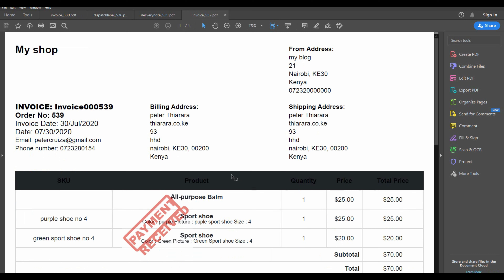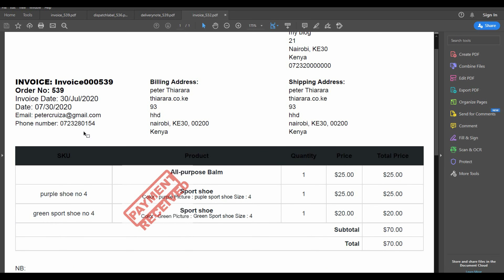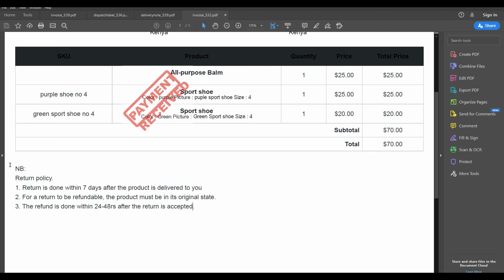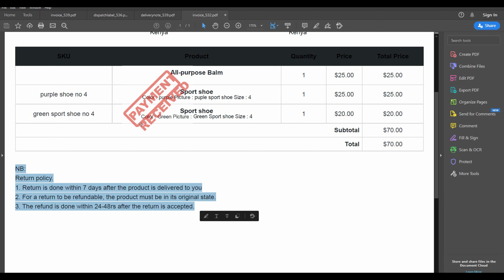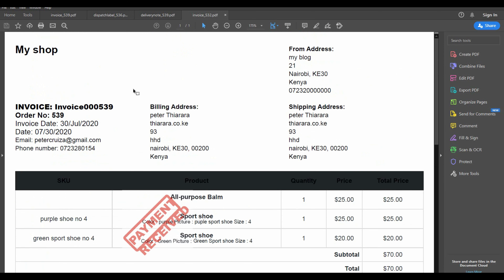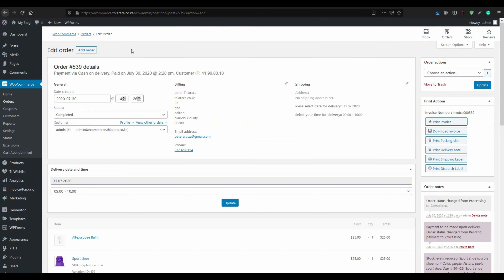I'm creating a PDF because I don't have a printer right now. You can see the return policy in the footer section — that's the footer we added. That's how your invoice will look after following these instructions. You can also download the invoice and send it to the customer.